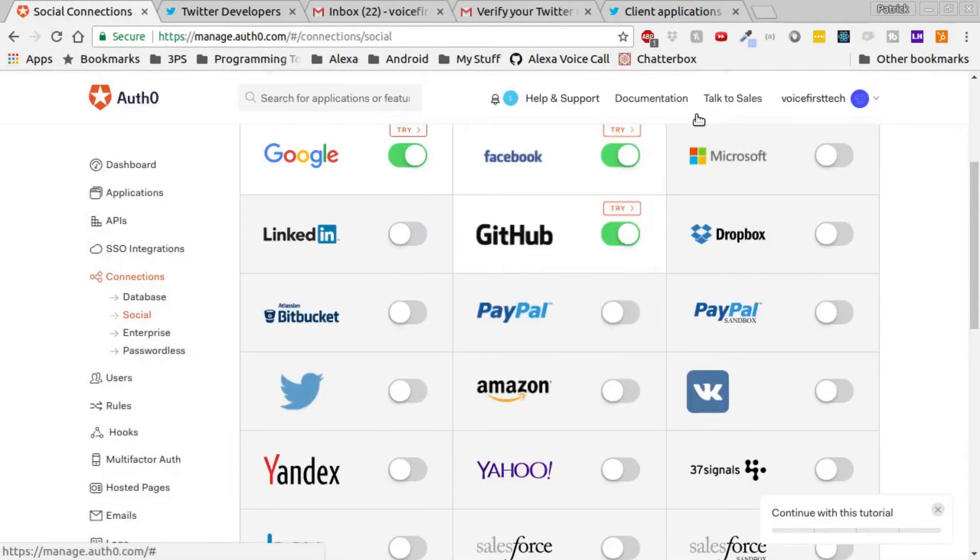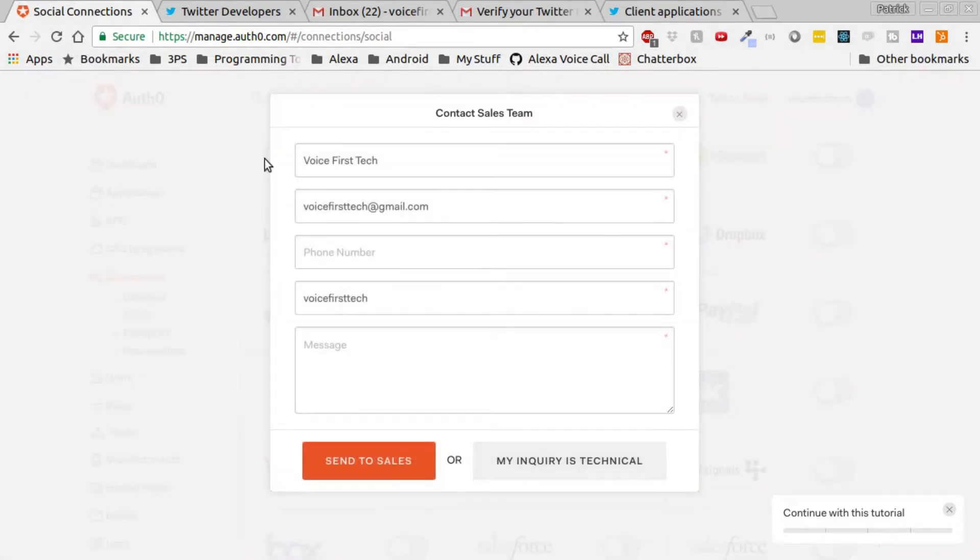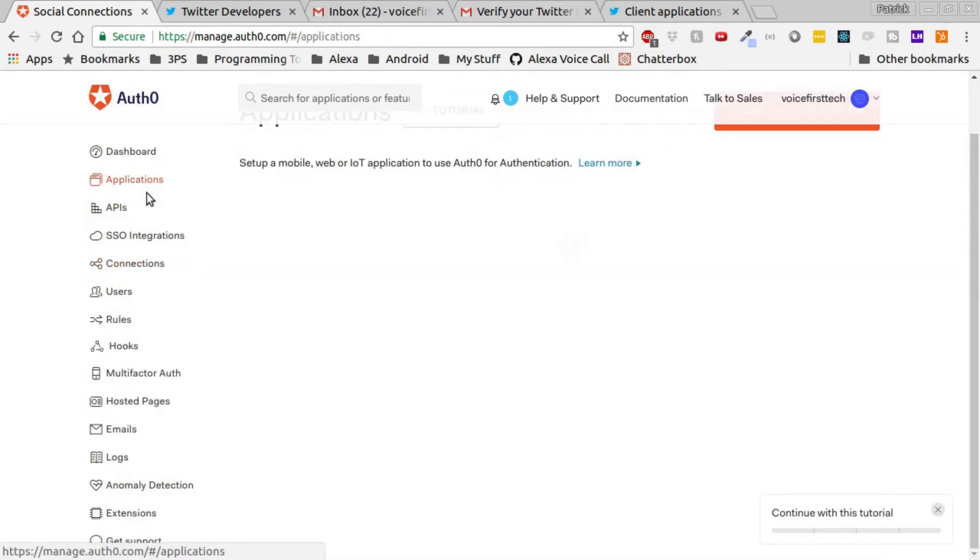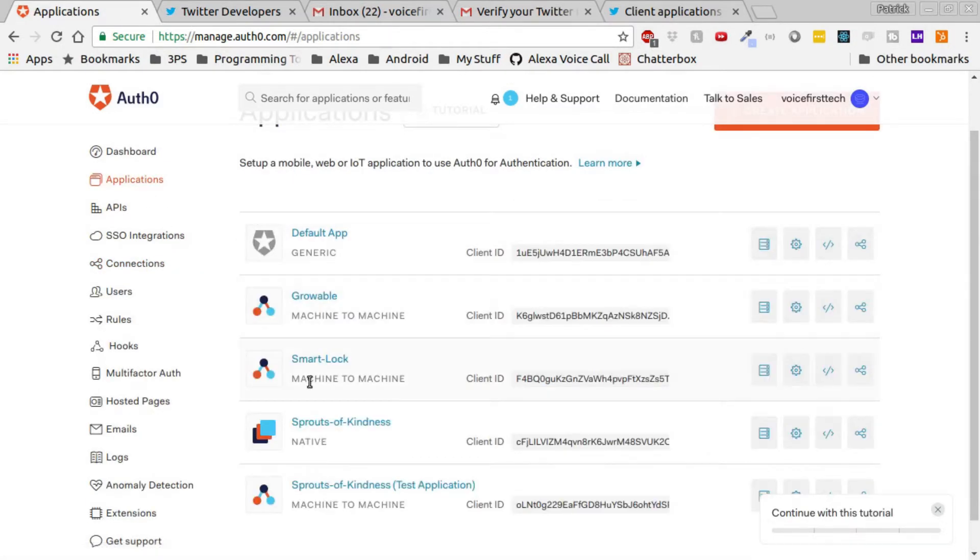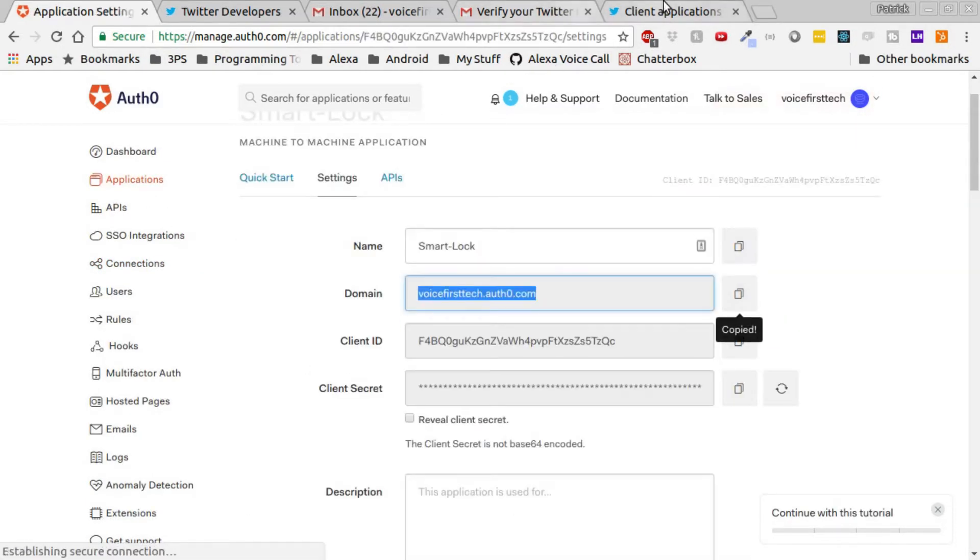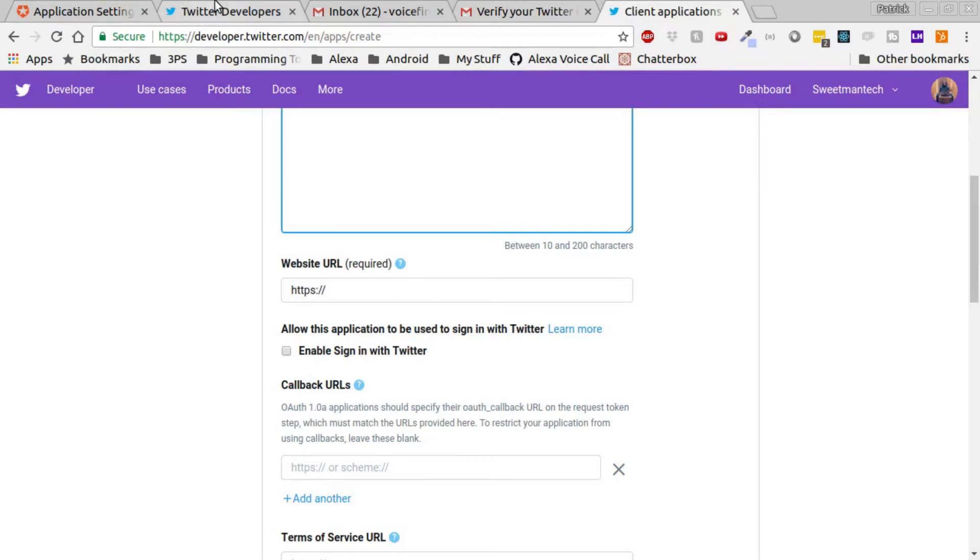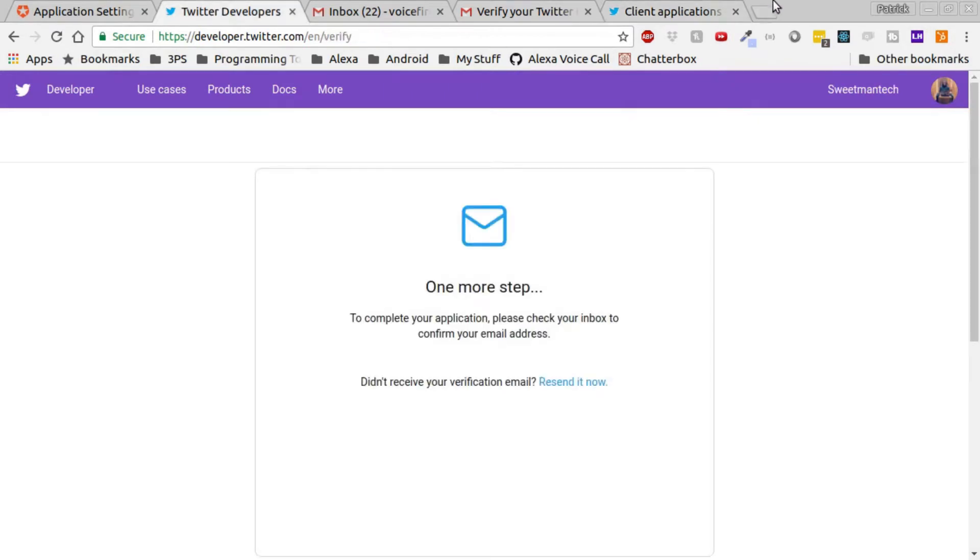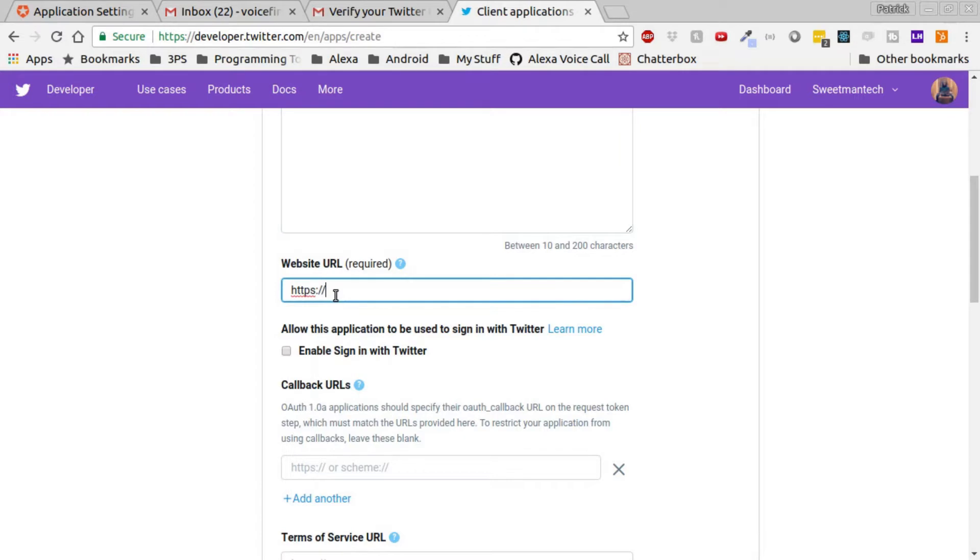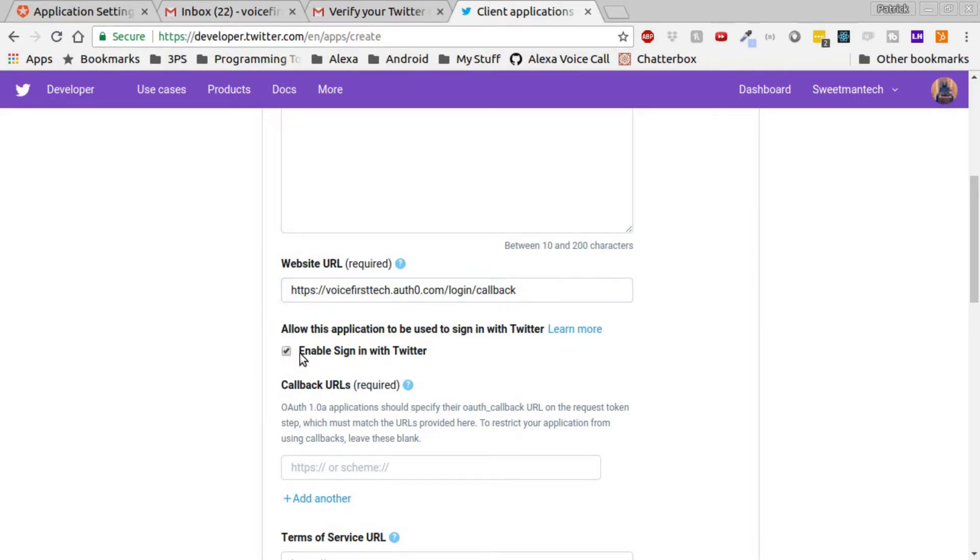Next thing we need is our domain again, which we can get by going back to our app settings. Click Applications on Auth0, click on our application, and copy the domain name. Head back over to Twitter's developer website and paste the URL there. Next, after your domain name, type forward slash login, forward slash callback, same as we did for GitHub and Facebook.